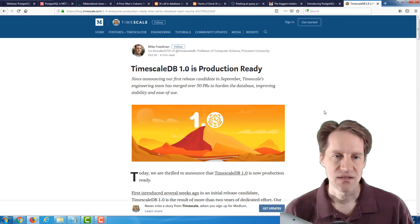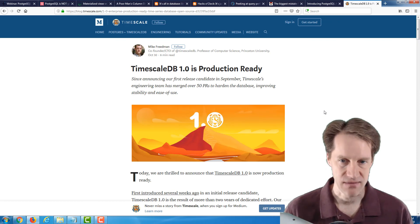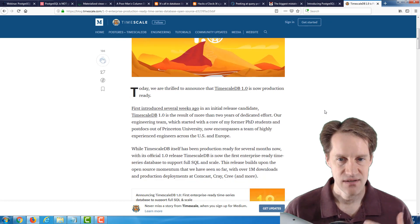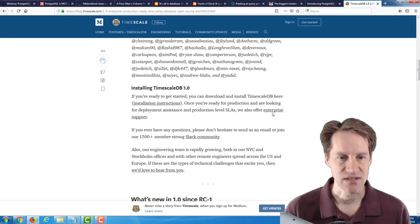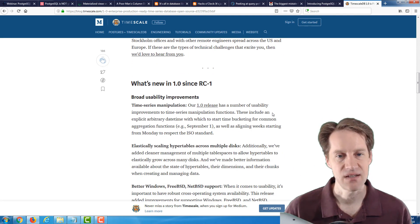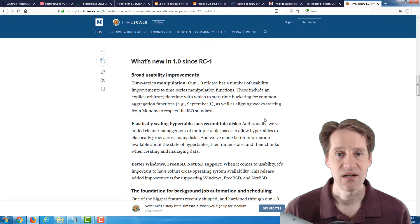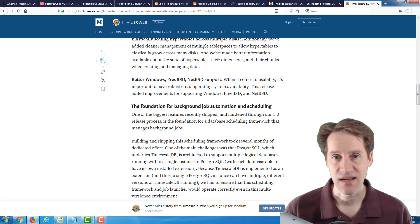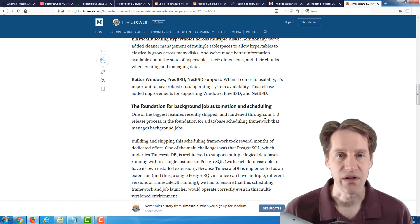The last post is TimescaleDB 1.0 is production ready. TimescaleDB 1.0 has been released, and this is a general announcement discussing what changes have been added since release candidate 1. If you're interested in a time series database that is essentially an extension of PostgreSQL, this is definitely a blog post to check out.